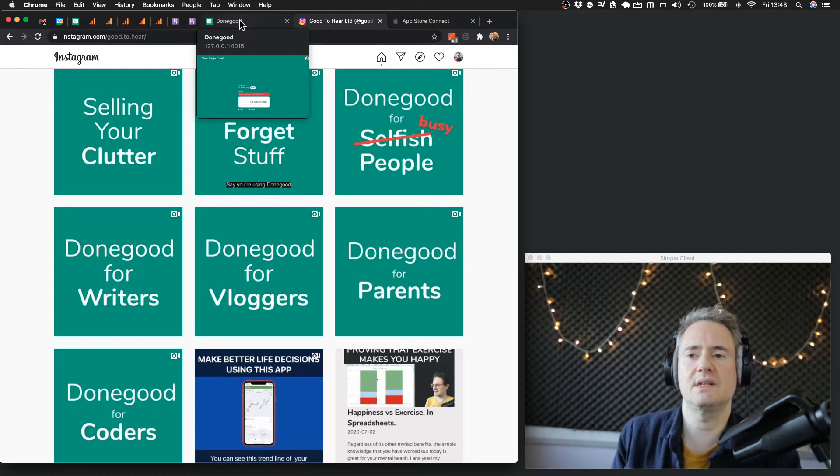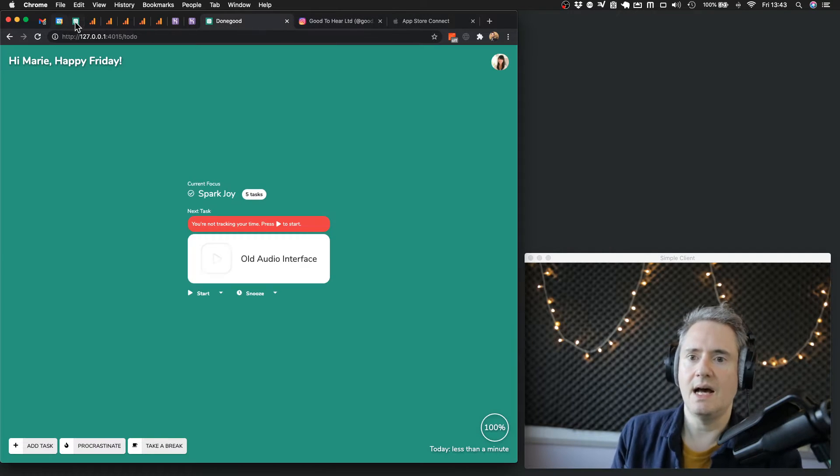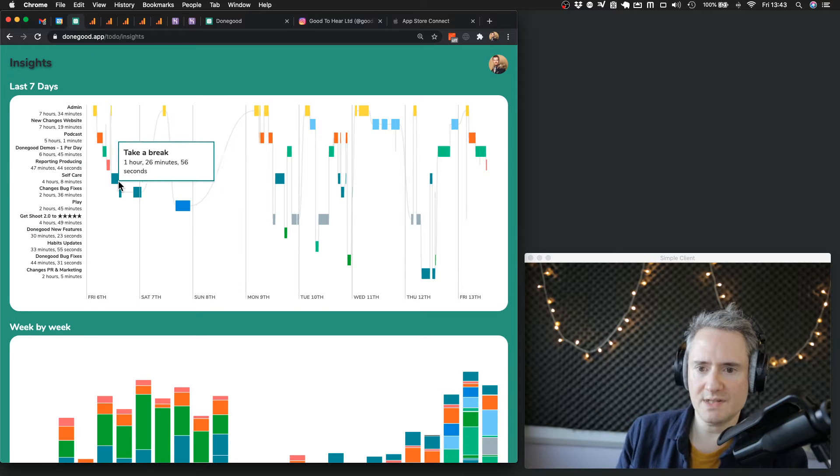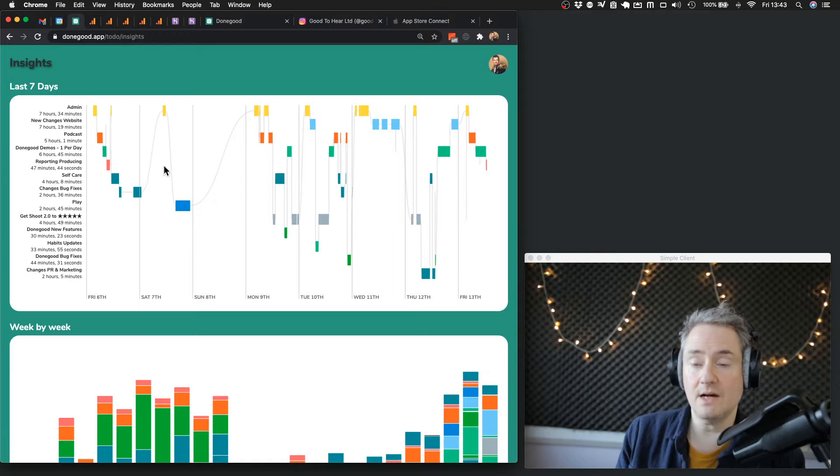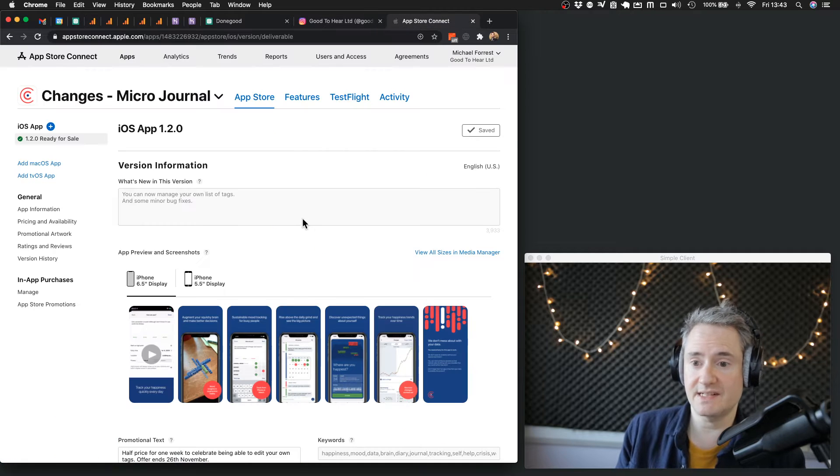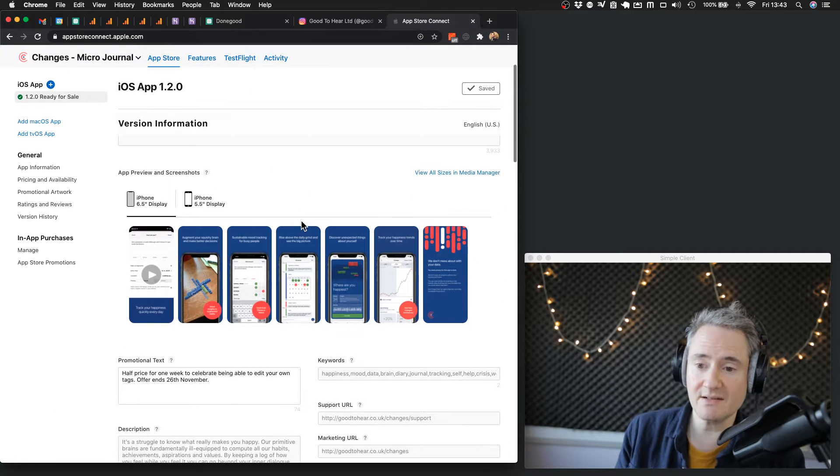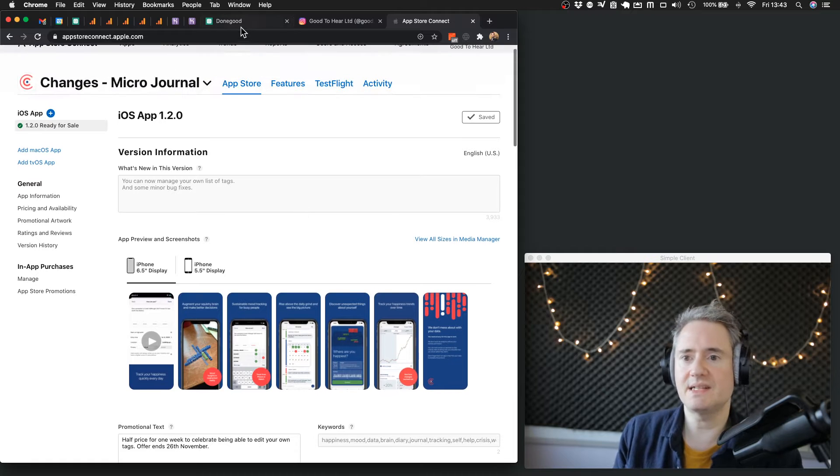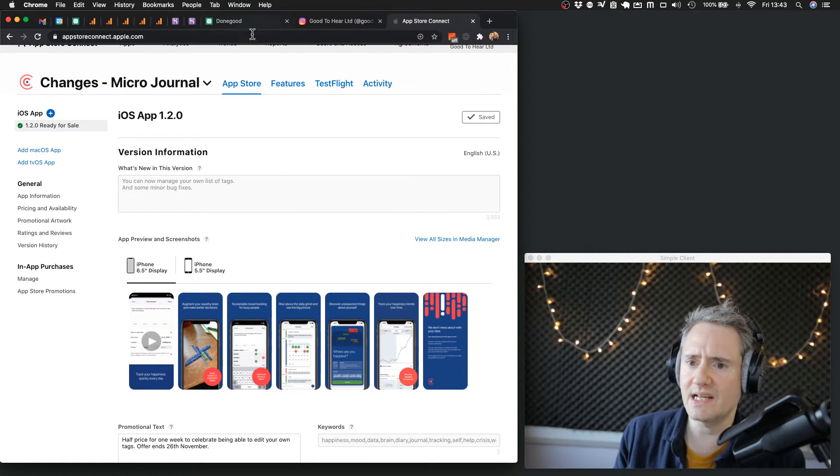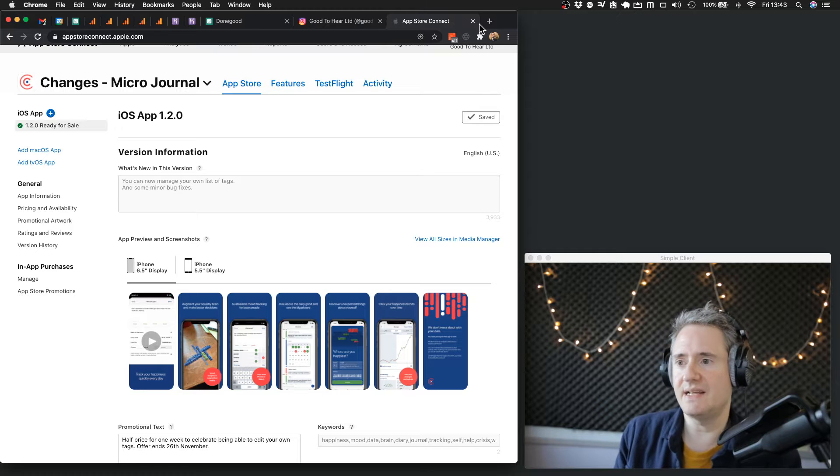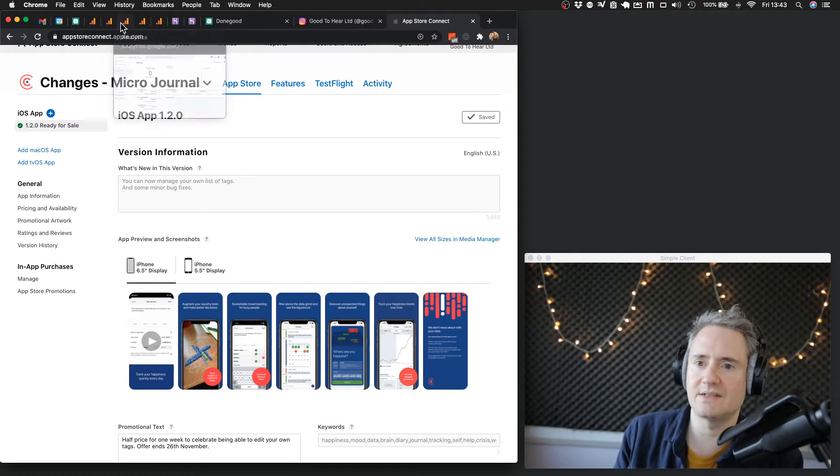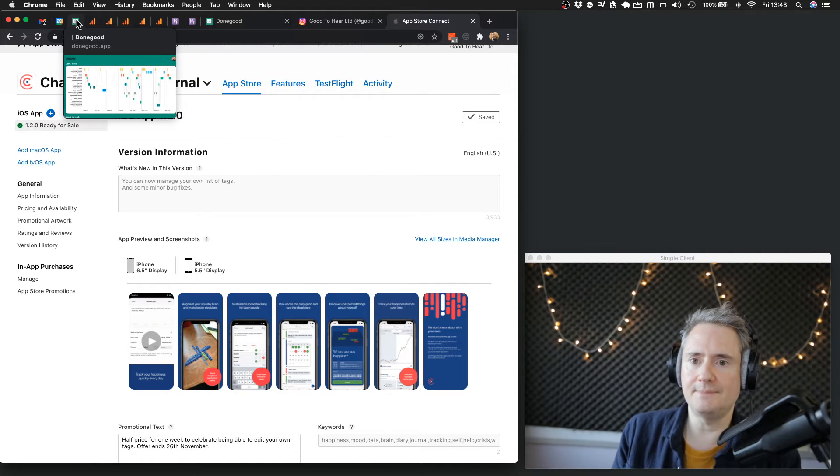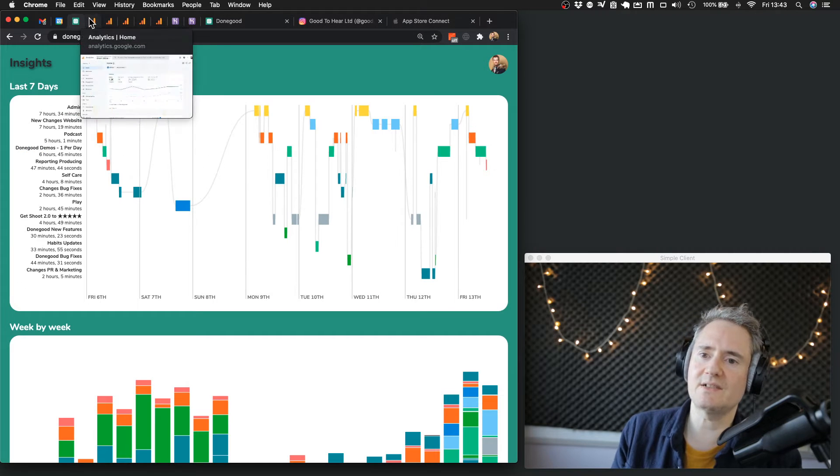We released a new version of Changes, so version 1.2 is out which features the ability to edit the tags. I think I mentioned it last week but I'm going to have a sale on this weekend. I've been writing an email to send out and doing due diligence on all that.